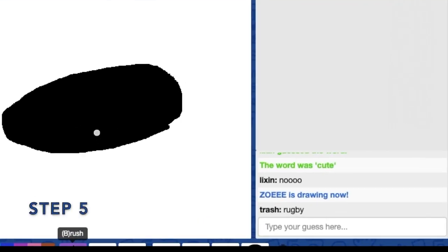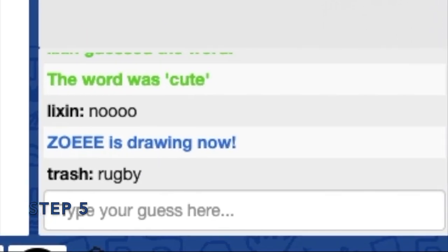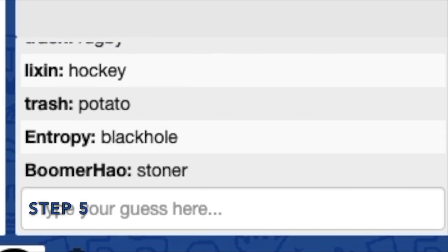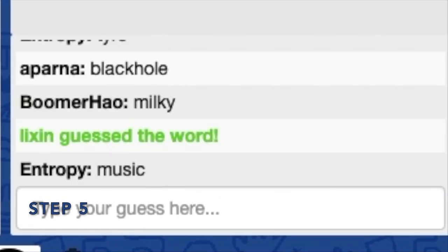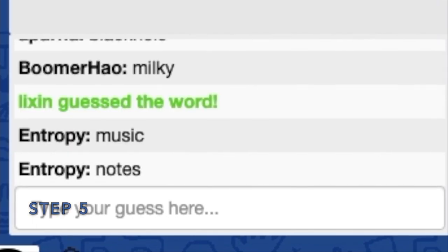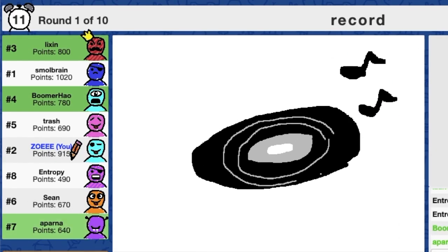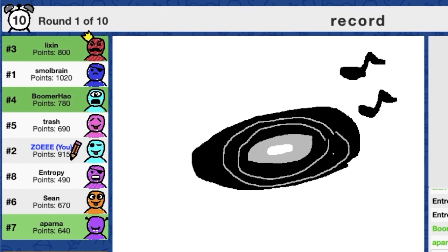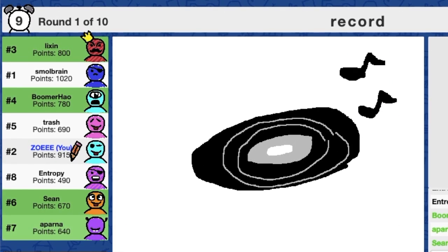The other players have to type their guesses in the chat box before the time is up. The faster the players are able to guess, the more points they earn.